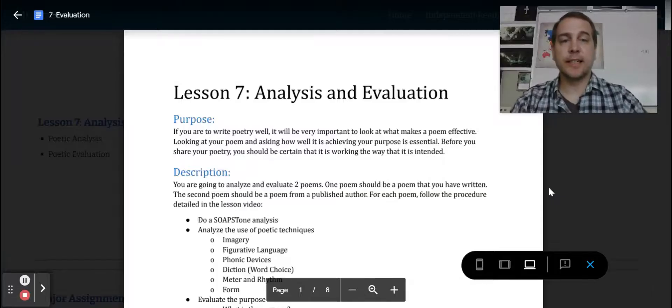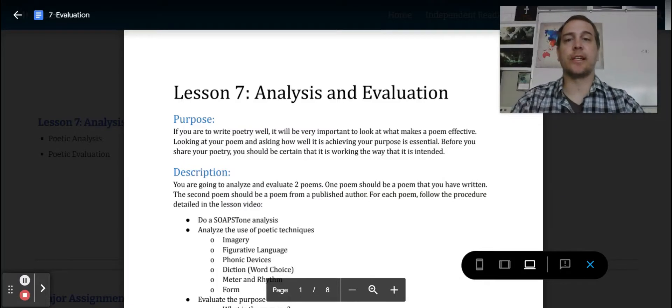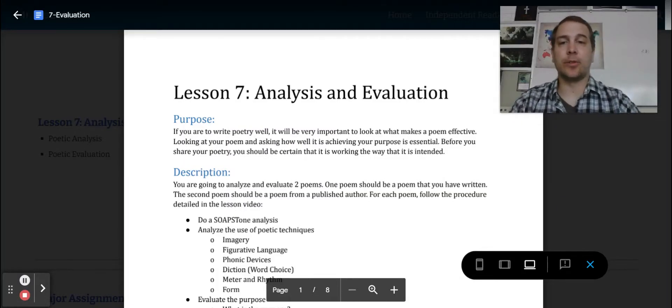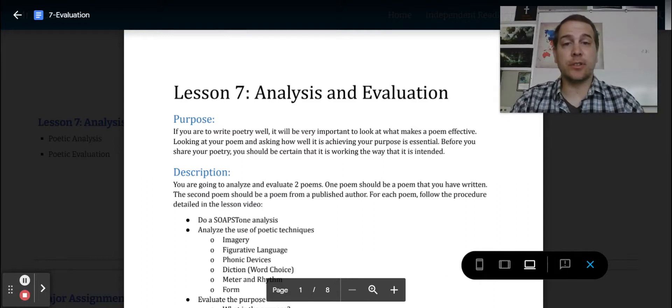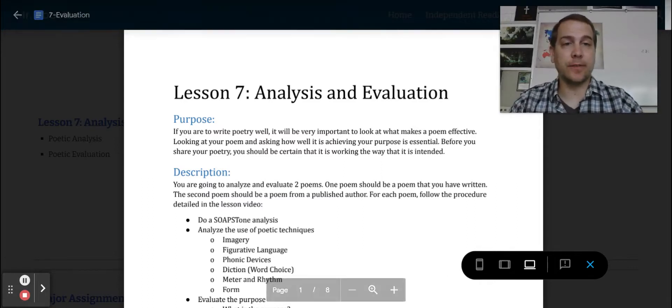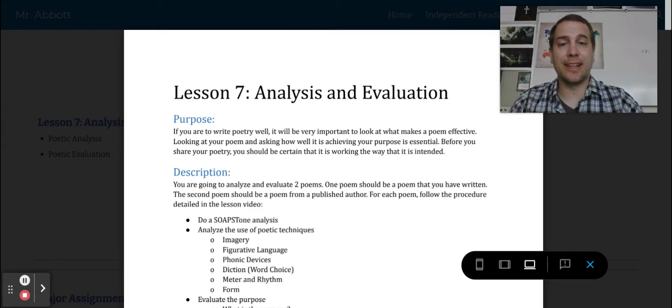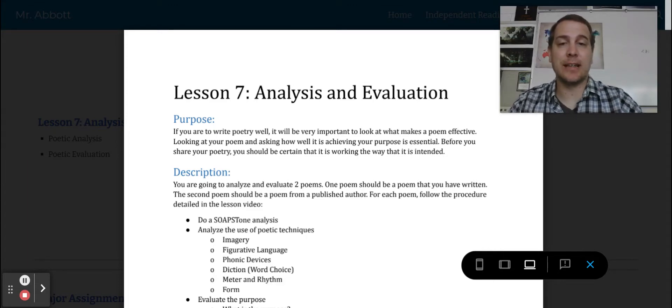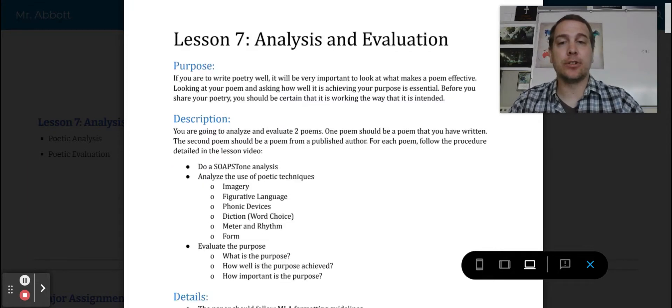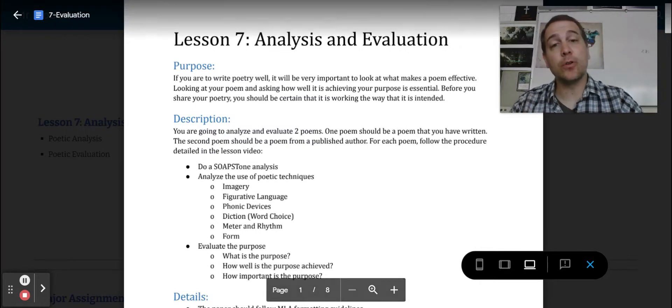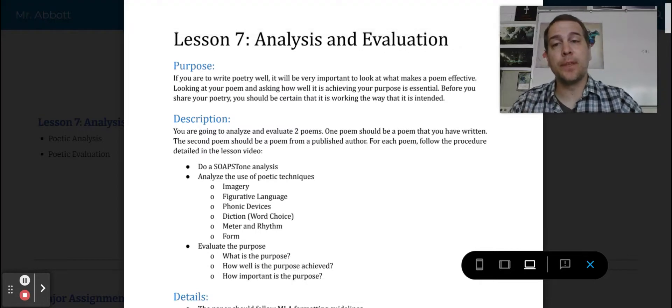Let's take a look at your lesson seven for analysis and evaluation. The purpose of this is I want you to get used to seeing what makes a poem effective and looking at your own poetry to make sure that it's working out the way that you intended it. So you're going to be analyzing and evaluating two poems.